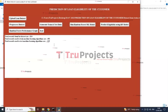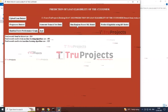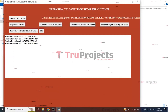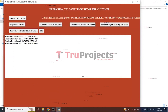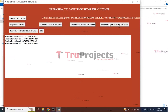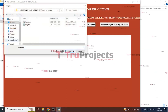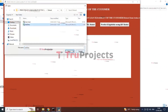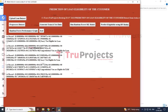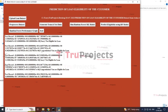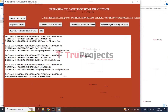You can see that the whole dataset is split into 80% training and 20% test data. Clicking 'Run Random Forest ML Algorithm' generates the model along with the accuracy score, precision, recall, and F1 score. Clicking 'Predict Eligibility Using Random Forest Model' loads the test dataset and displays predictions for each sample — for example, 'Sorry, not eligible for the loan' or 'Congratulations, you are eligible for the loan.'